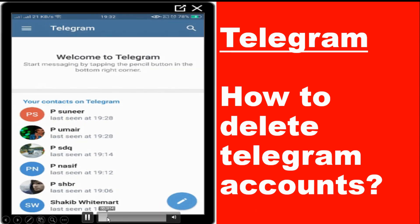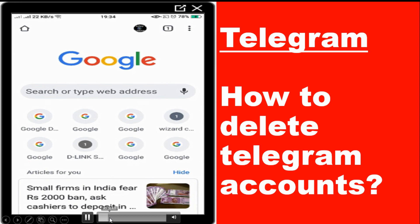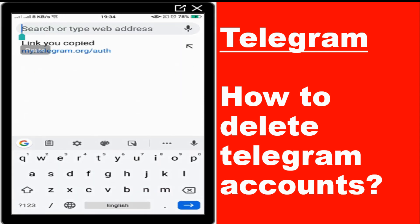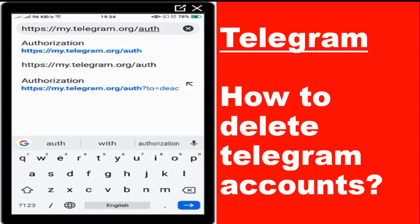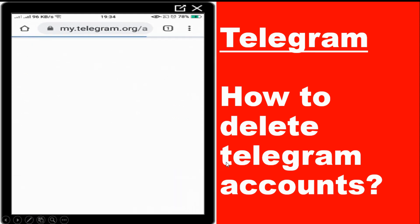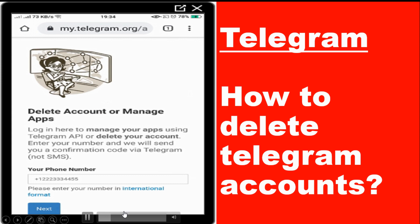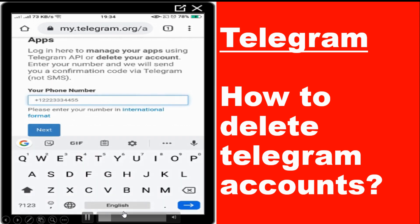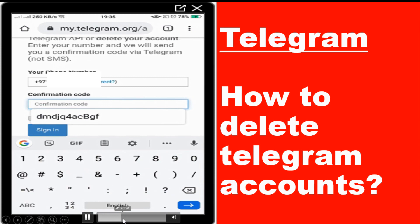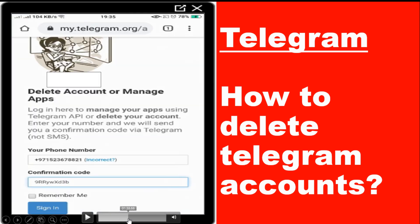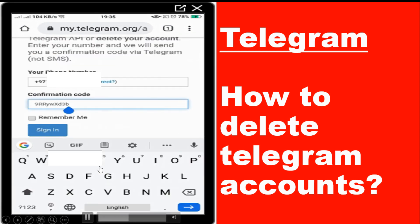First of all, you need to visit a link that I will put in the description. The website is my.telegram.org/auth. Once you open the website, it will ask for your phone number. You have to put your phone number — for example, I put my mobile number there. After that, it will send a verification code to your Telegram account.